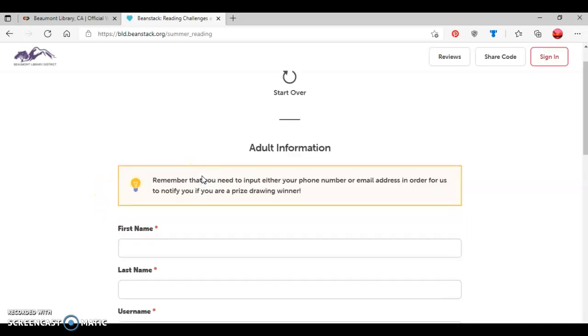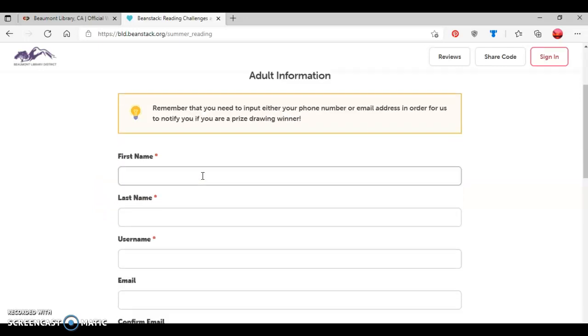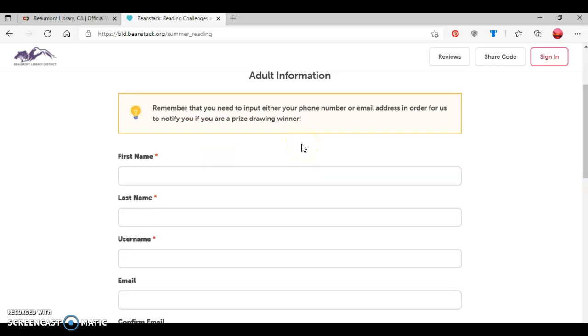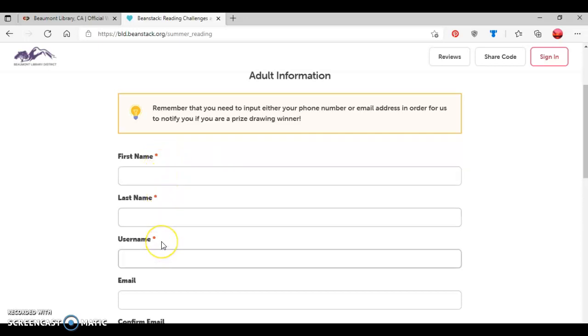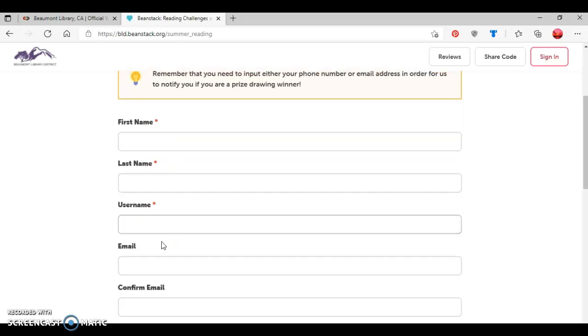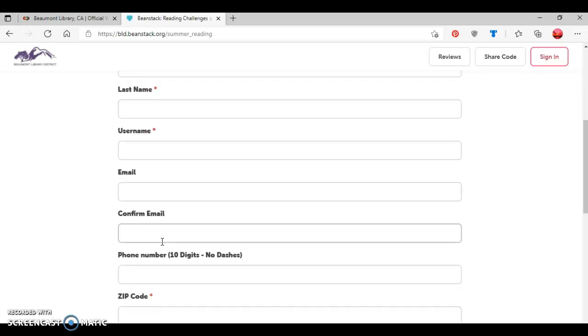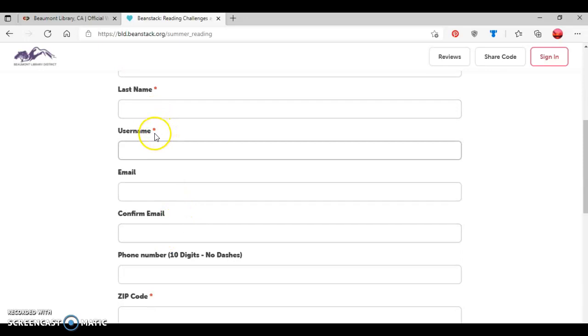So now I'm going to provide adult information. And as you can see here, you want to either input your phone number or email address so that we can contact you if you're a prize drawing winner, since we will be giving away prizes at the end of the Summer Reading Club. So now I'm going to provide information such as first name, last name, username. And as you can tell, these are required pieces of information we need, which is noted by the red dot.